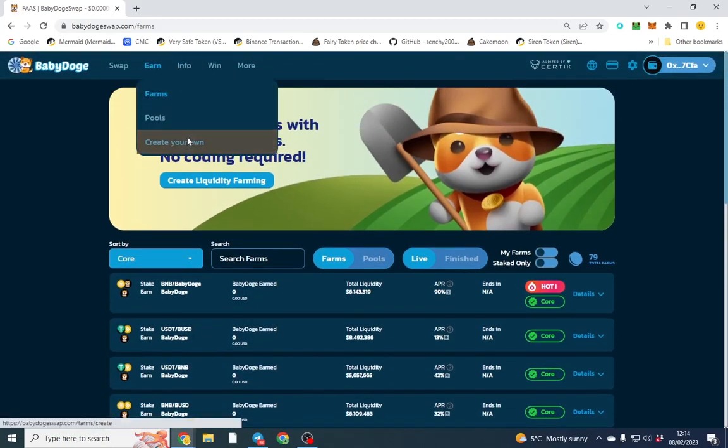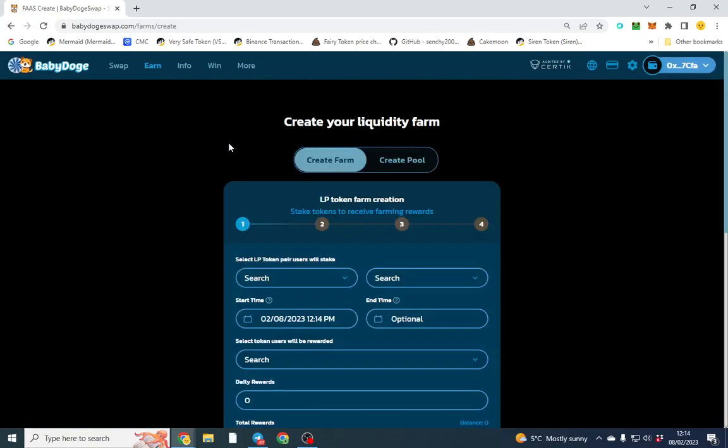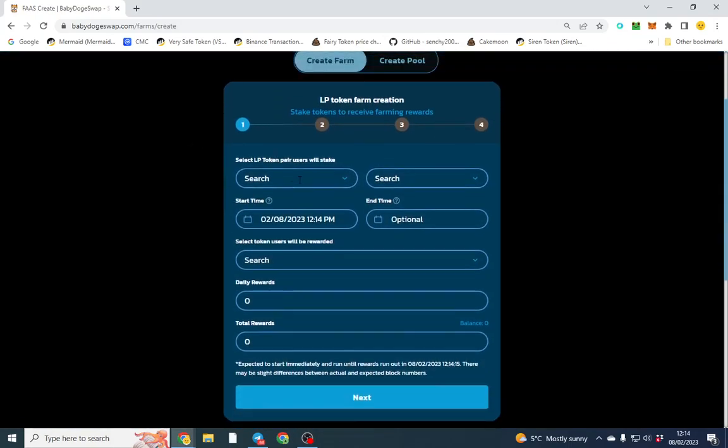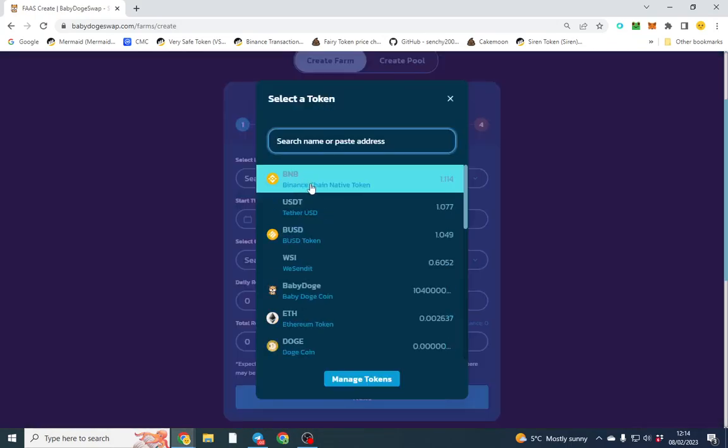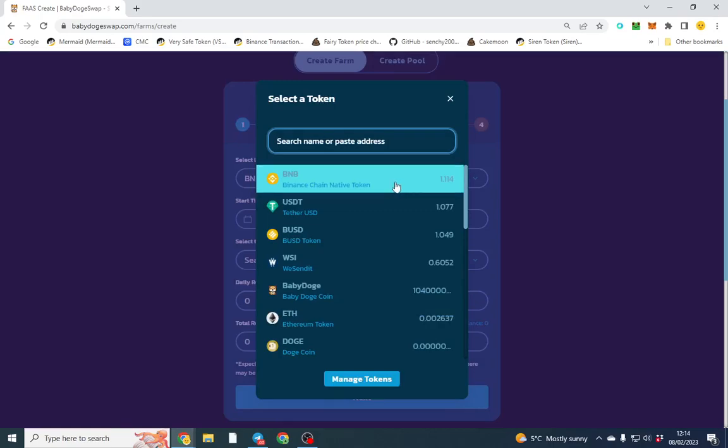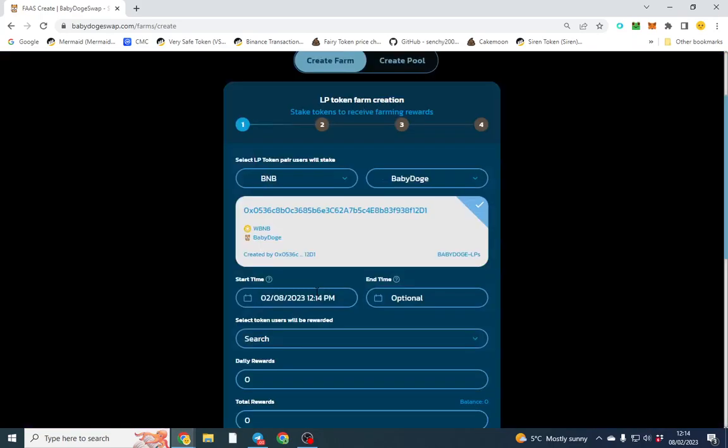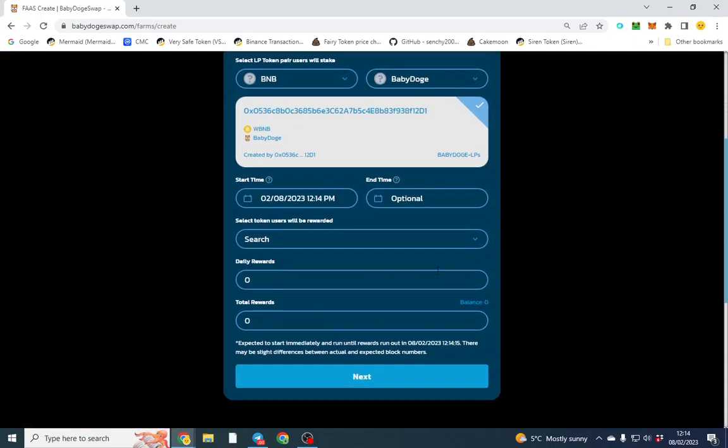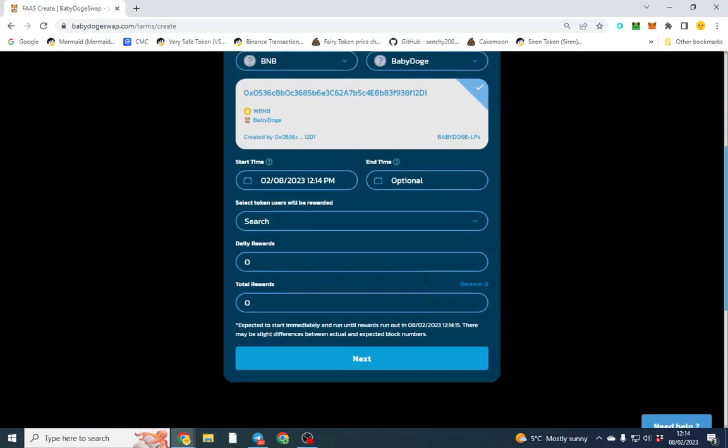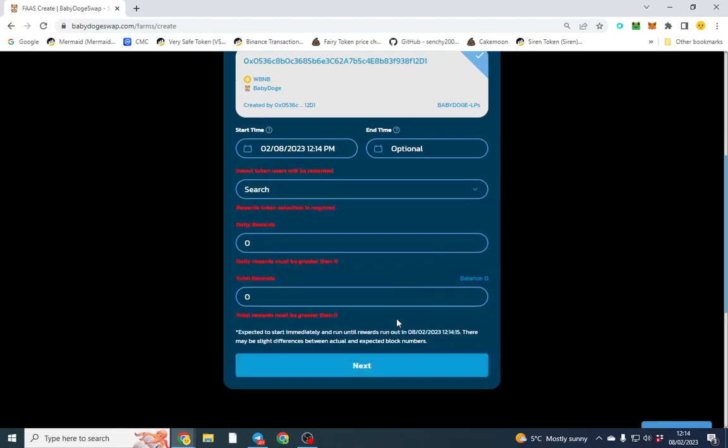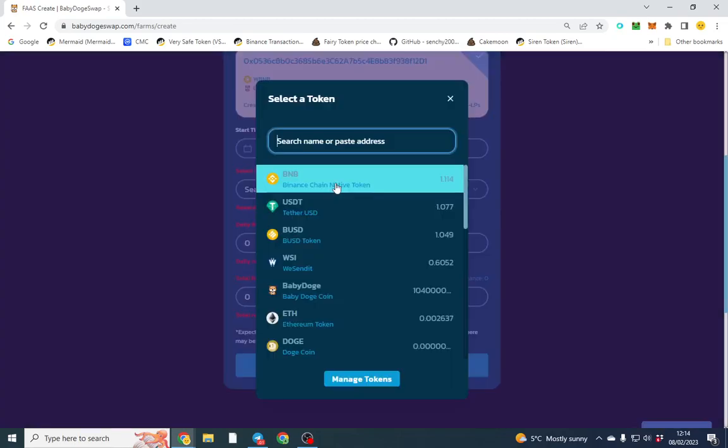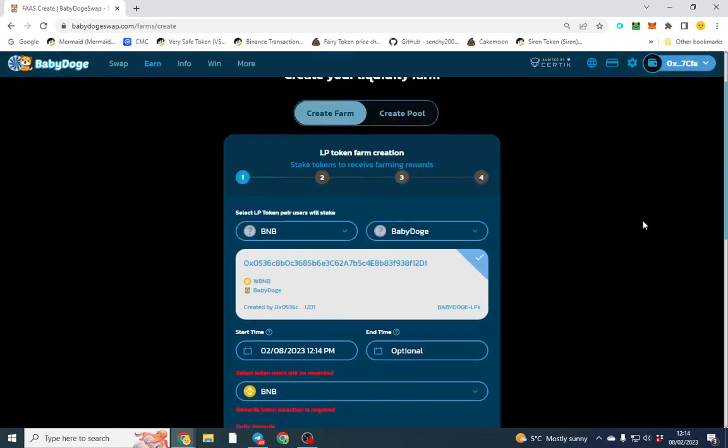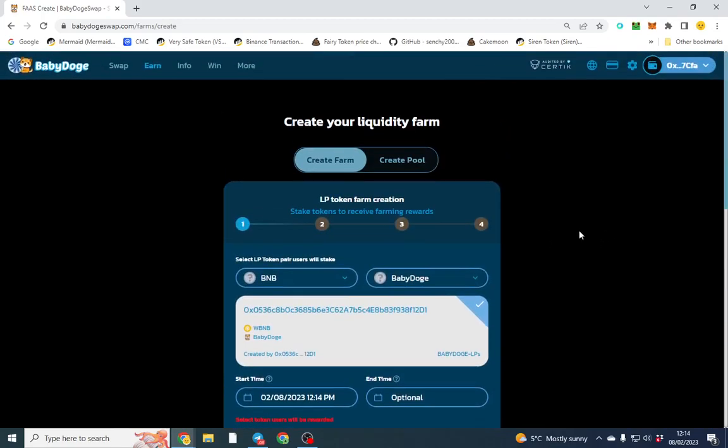To create your pair, go over here and search a token. You'd put BNB and Baby Doge, and what you do is put half of each and create the pair from there. It will show you the daily rewards. That's pretty much it. Hope you enjoyed the video. If you've got any questions, let me know.